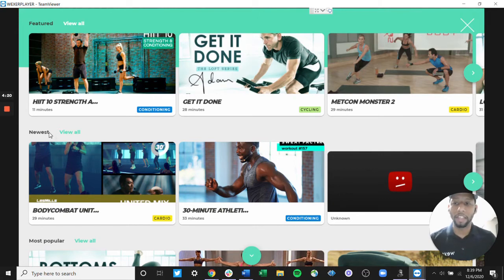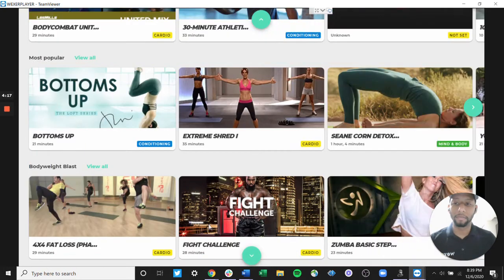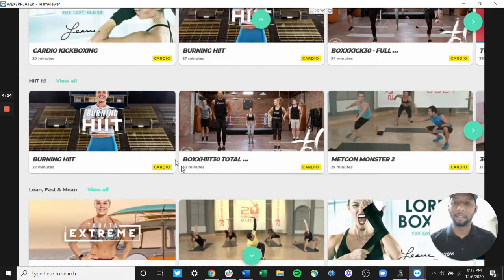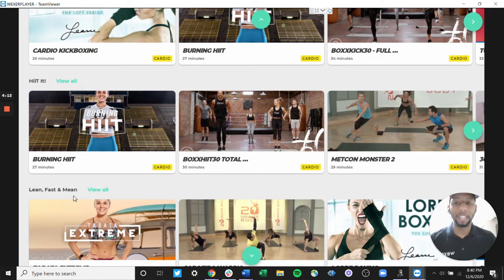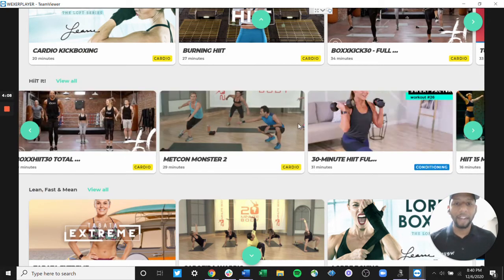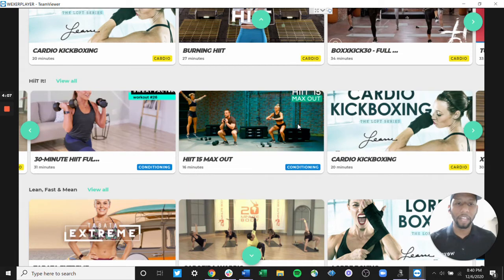You'll see things such as the newest content, the most popular content, body weight blast, hit it, or lean fast and mean. You can scroll from left to right and find a class that is available within that carousel that best suits what you're looking for.